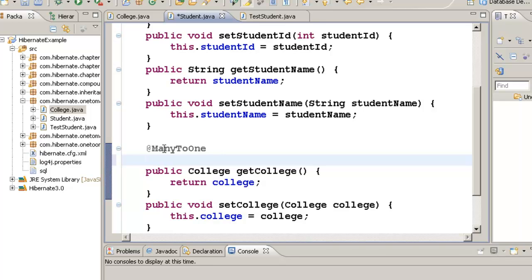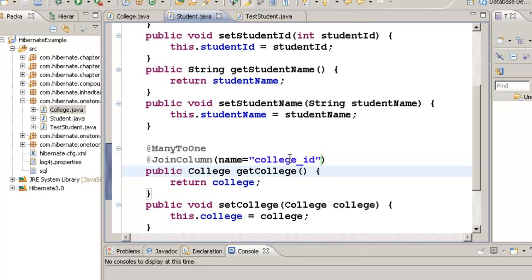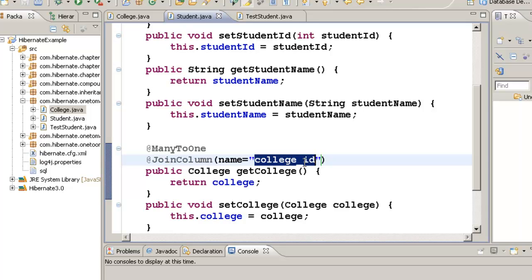We need to specify the join column, and here we can give any name for the join column. I have given a name called college_ID. We will take a look at how the tables come out. Now let's go test these two classes.